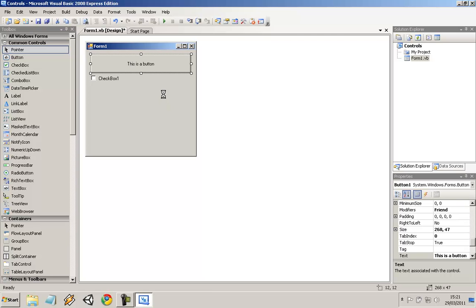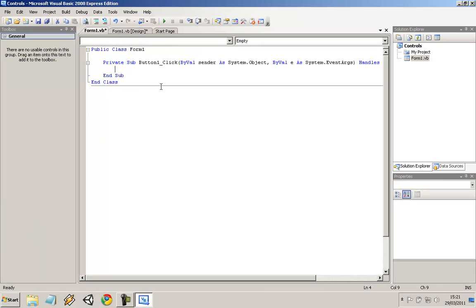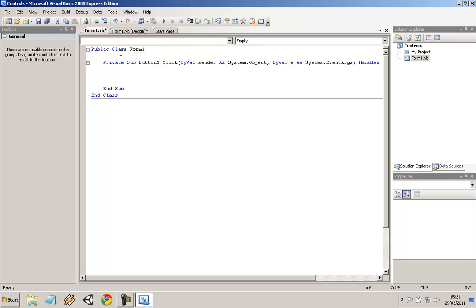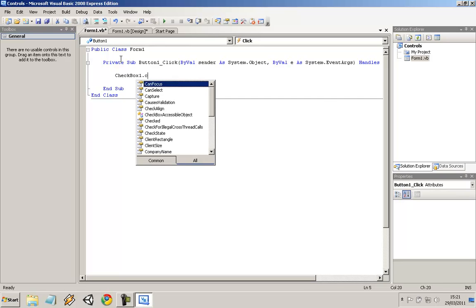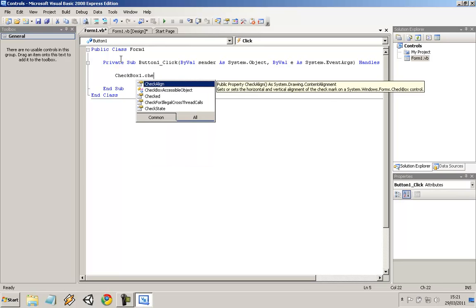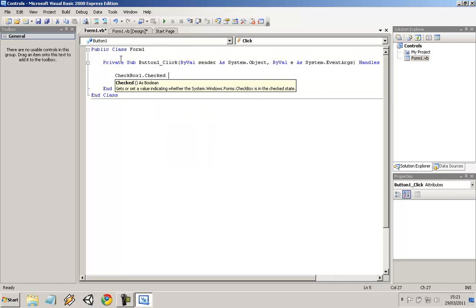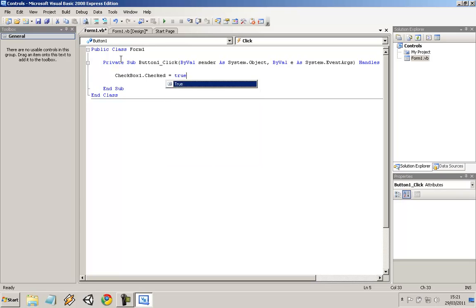Just double click on the button to bring up the code window. The name of the control is checkbox1 by default. It adds a number each time you add a new one, and you can change the name of the checkbox as well. I'm going to write in here checkbox1.checked equals true.